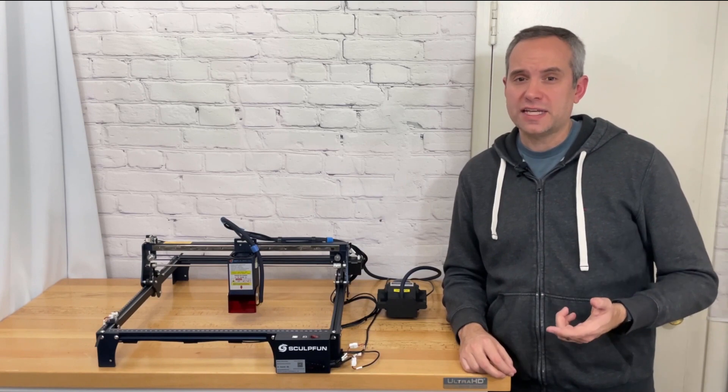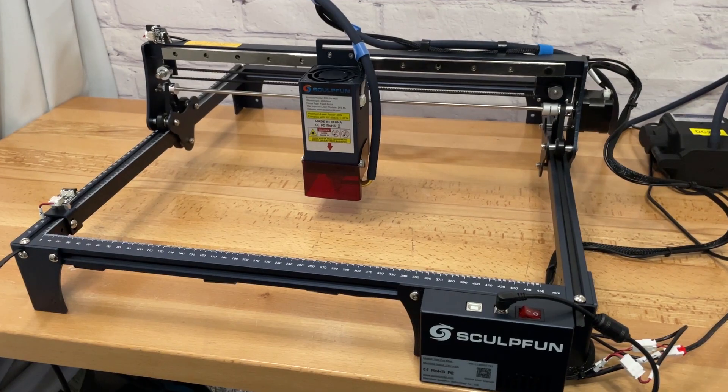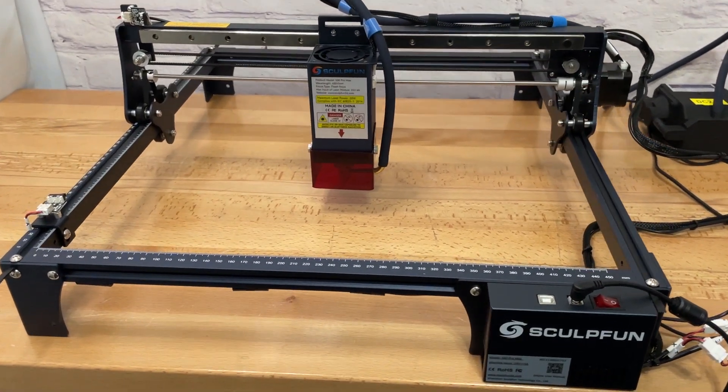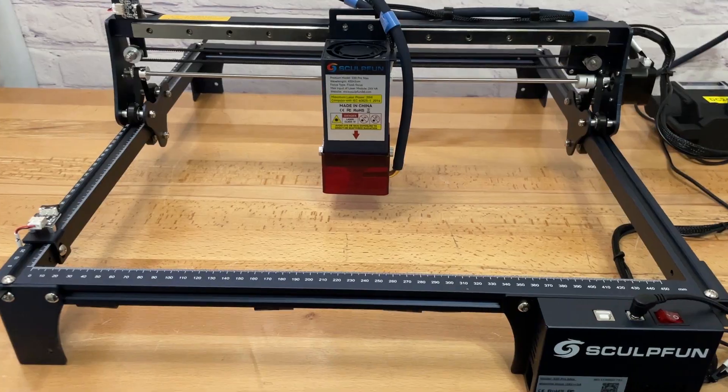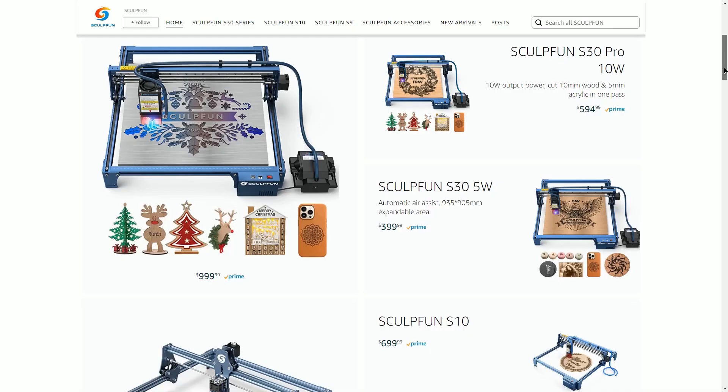Like I said before this is the S30 Pro Max from SculptFun and I will be reviewing the 20 watt version. Now this machine also comes with a 10 watt and 5 watt version with an identical setup minus the wattage and the size of the workable area due to the size of the laser module itself.